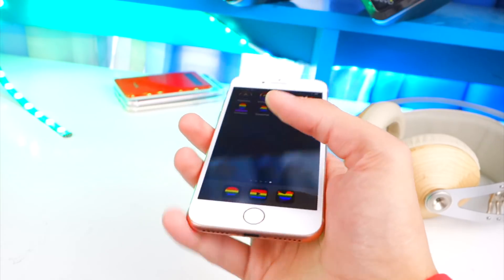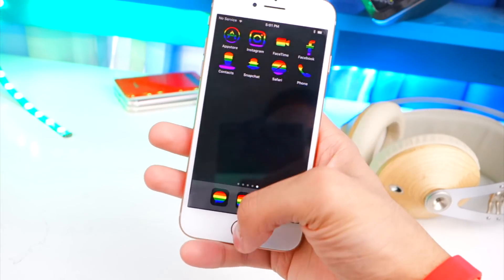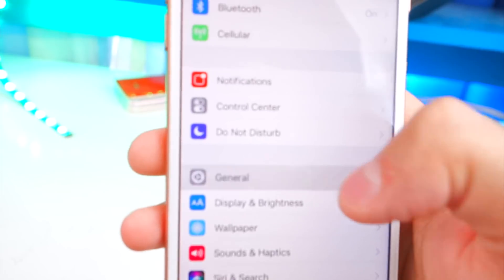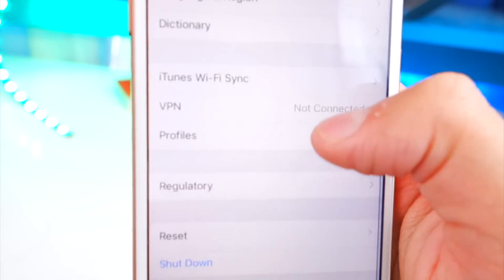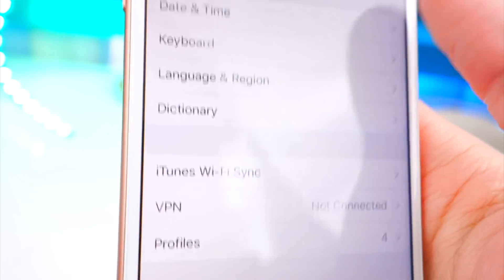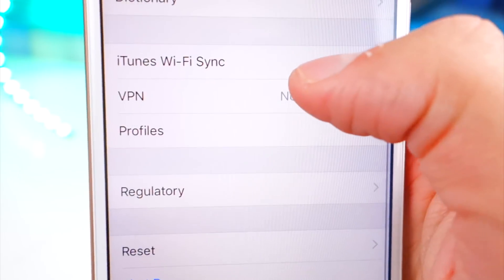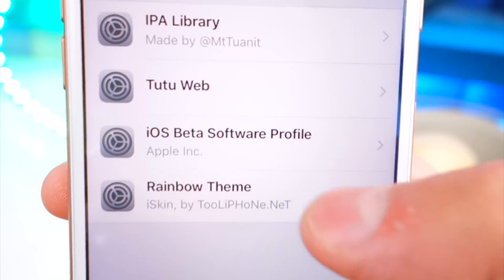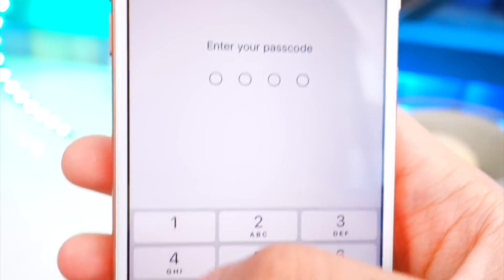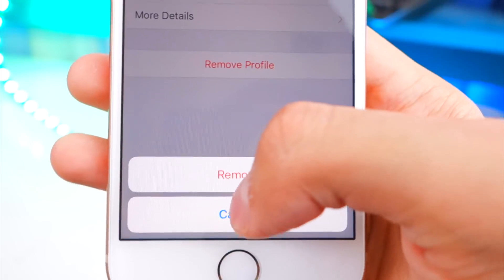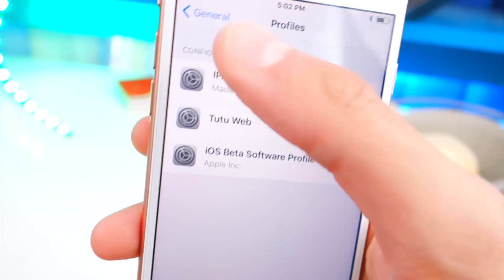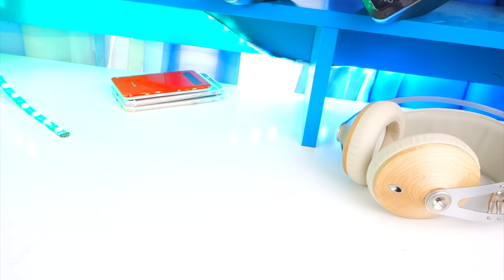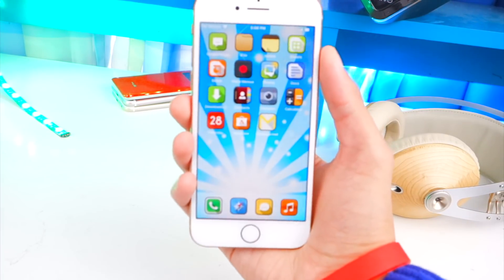How do you uninstall a theme? It's pretty simple — go to Settings, General, scroll down to Profiles and Device Management. On iOS 11.2 it's just called Profiles. Tap on it, there's the rainbow theme, and all you do is tap Remove. Simple as that, and now you don't have the theme anymore.